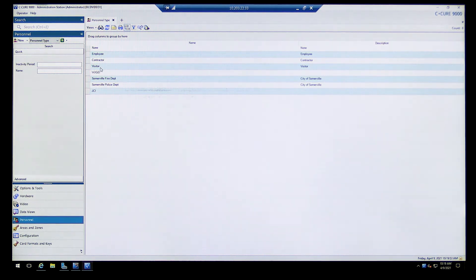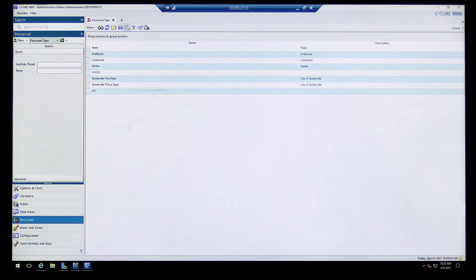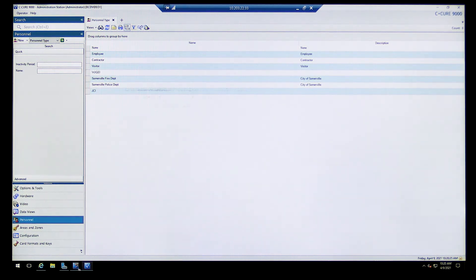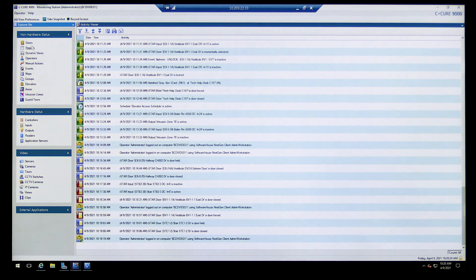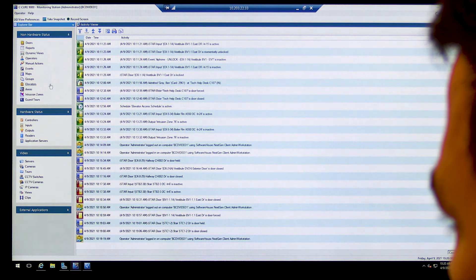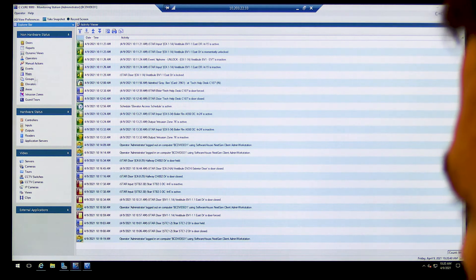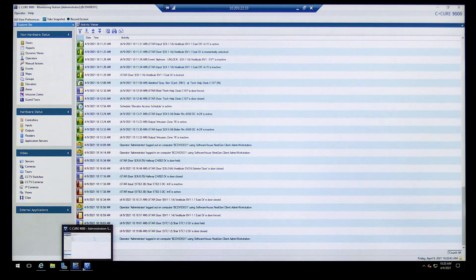First let's do Personnel Type. The existing ones include Employee, Contractor, Visitor, Somerville Fire Department, Somerville Police Department, and JCI — many of these will be deleted. You might create a Personnel Type called 'Teacher' or 'Custodian' depending on how you want to use the system. You could select it for your badge layout so it shows their type. Under Personnel, if you hit the right arrow it shows everyone in the system, and you can sort by personnel group.